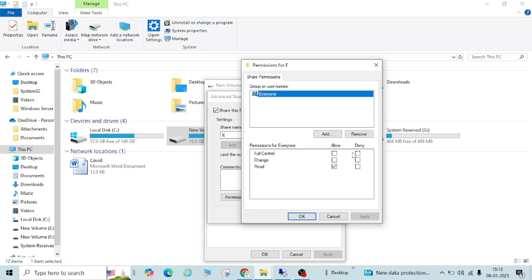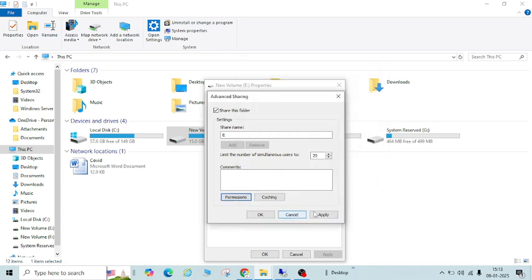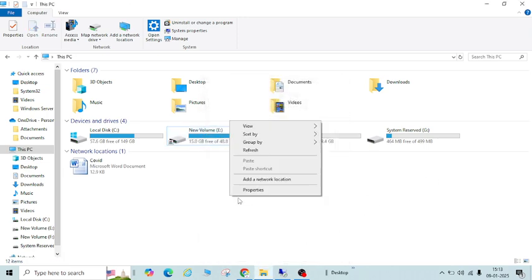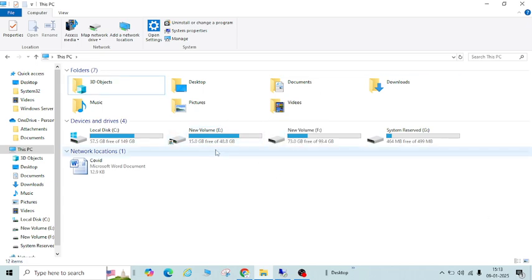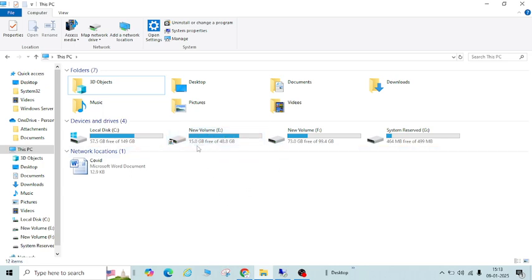If you want to provide full control for everyone, select Full Control. You can also choose Change or Read — if you want to only provide read permission, select that option. I'm going to select Full Control, then Apply and OK. Close. Now I have shared this system drive — the E drive.